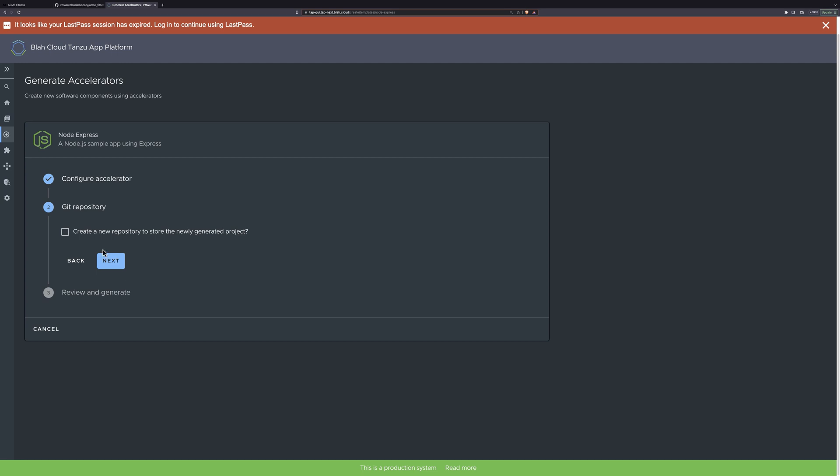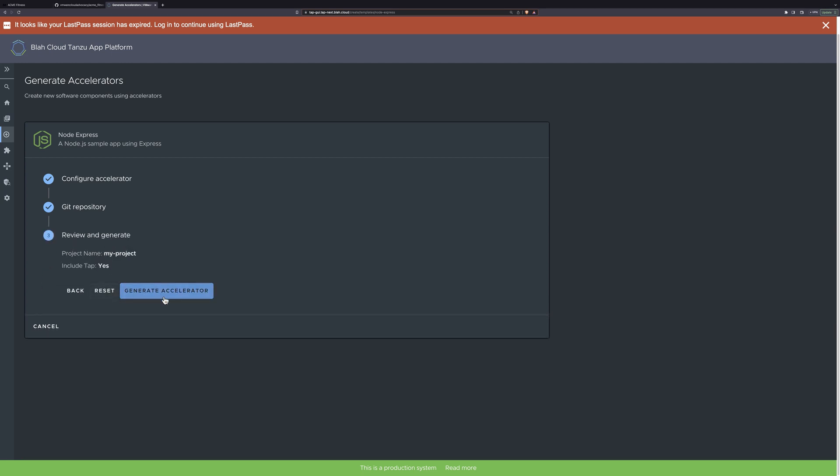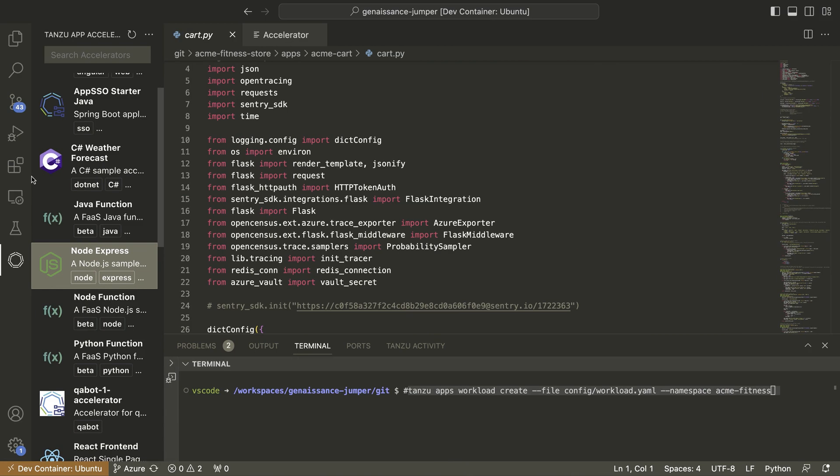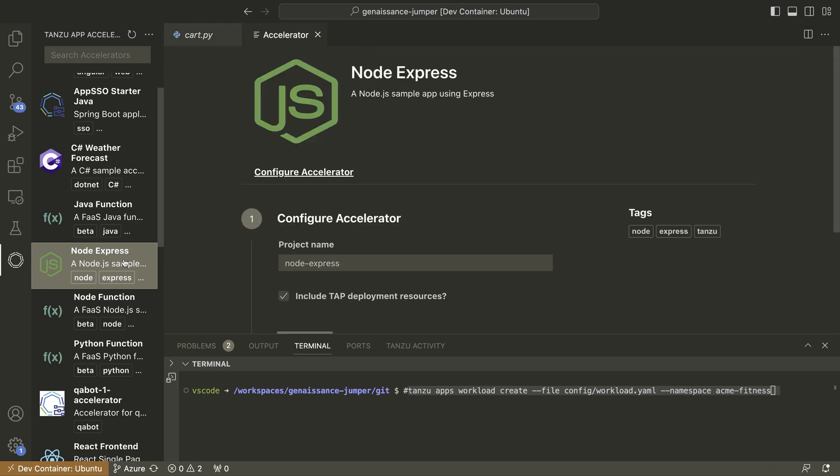Accelerators can be accessed by developers using their preferred tools, whether that be through the web portal or we also have App Accelerator plugins for leading IDEs like VS Code and IntelliJ. And for those who prefer the command line, accelerators can be accessed through the Tanzu CLI.